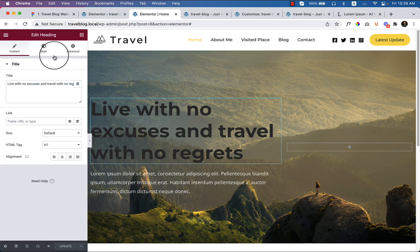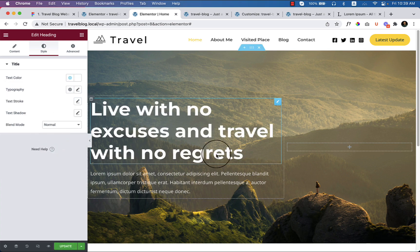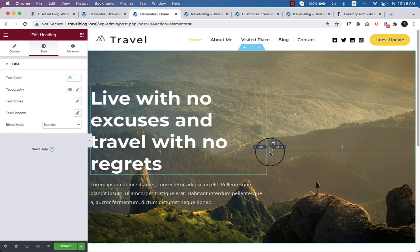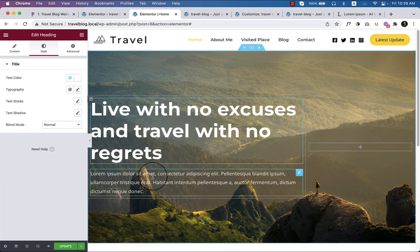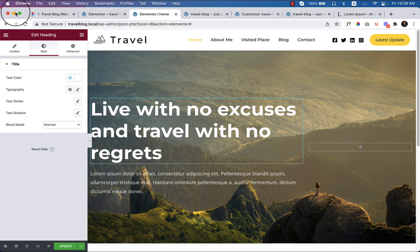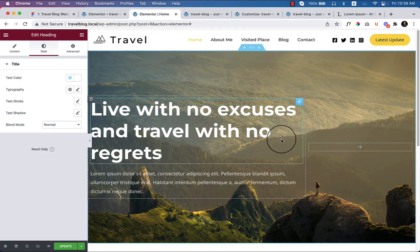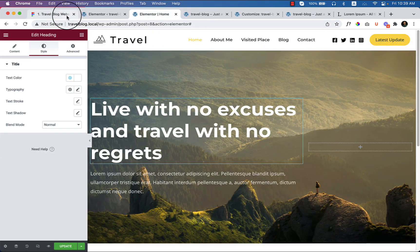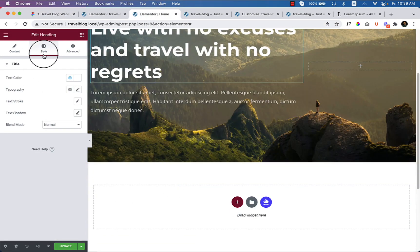Now I'm going to change the color to white and adjust the width so it aligns with the design. The current H1 heading font size is based on what I already selected globally from the customizer settings, so I don't have to set it again here. Let's compare the design — it looks perfect right now. Now add a button.